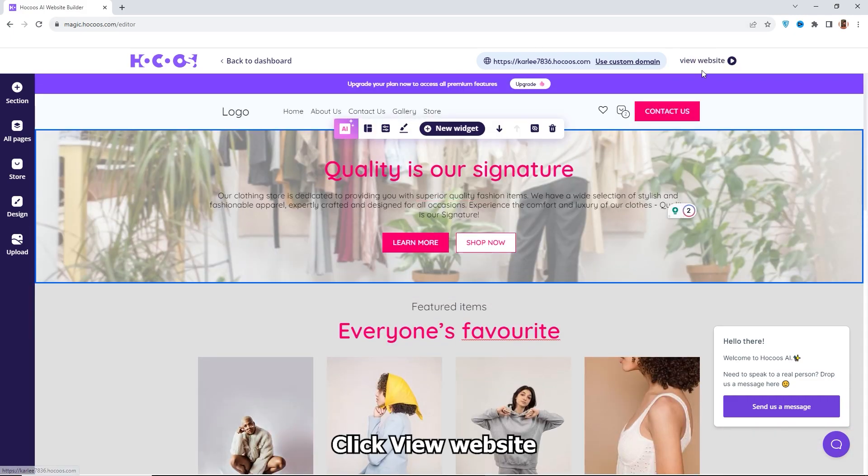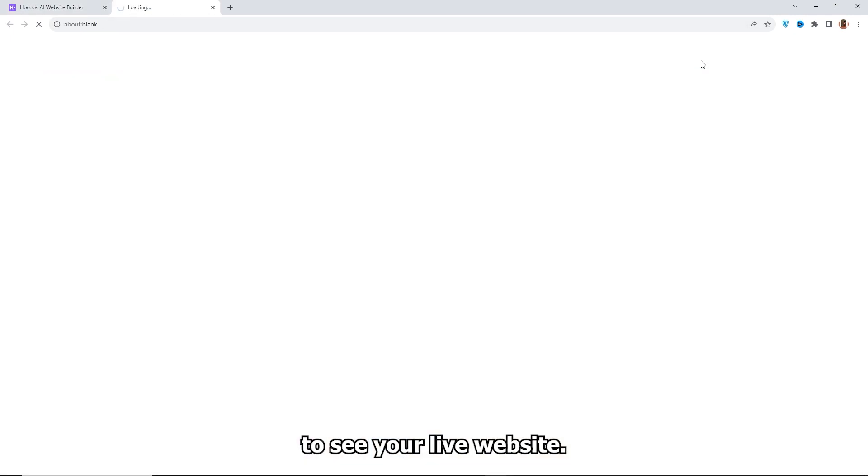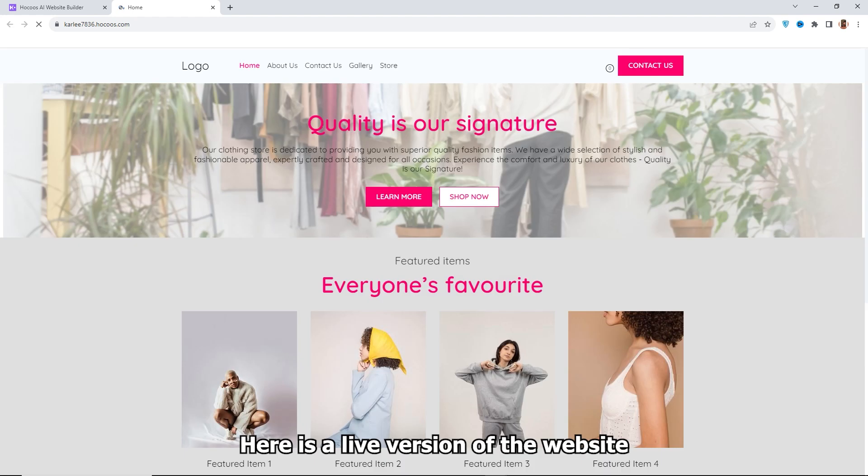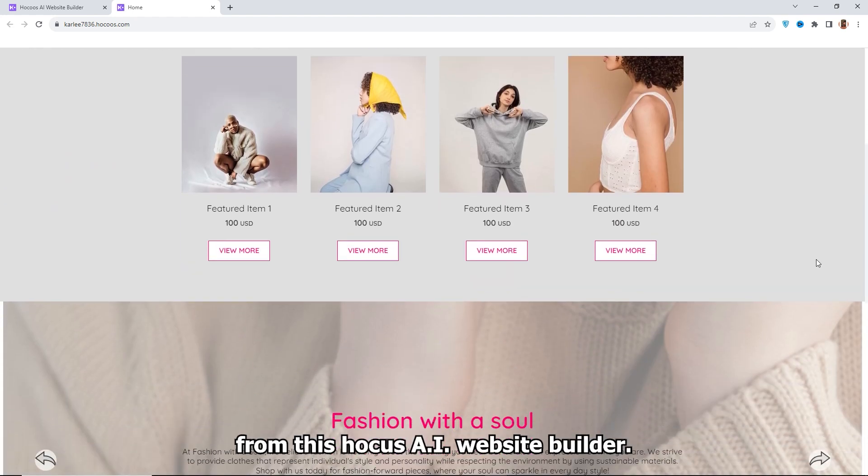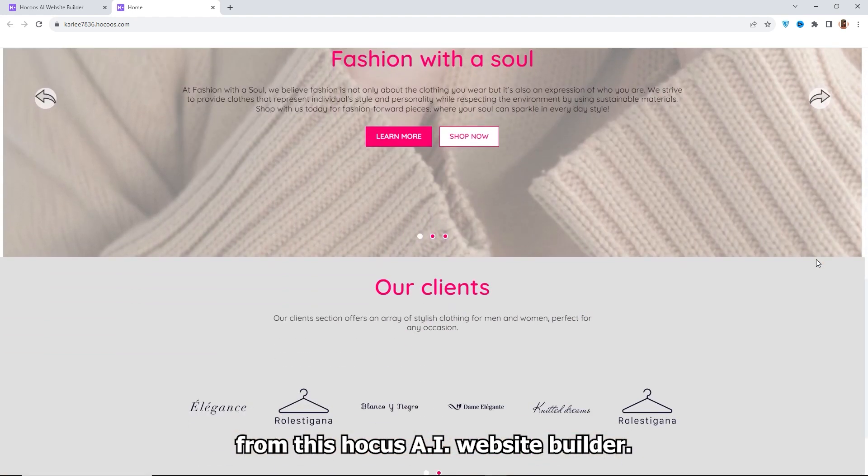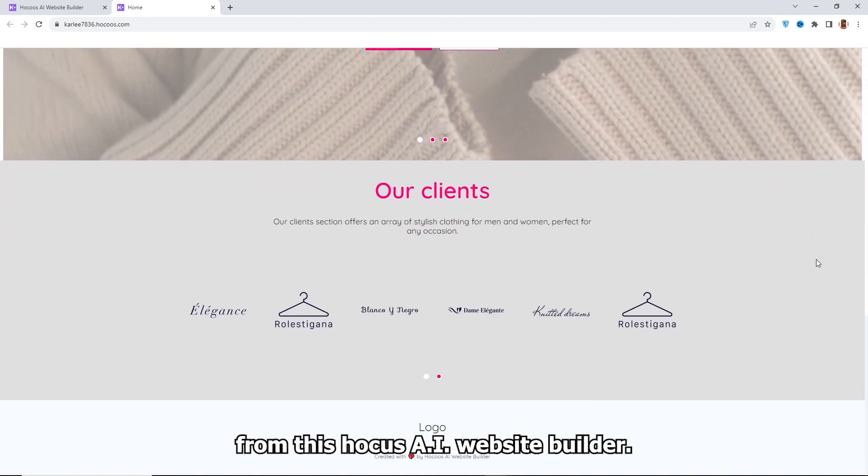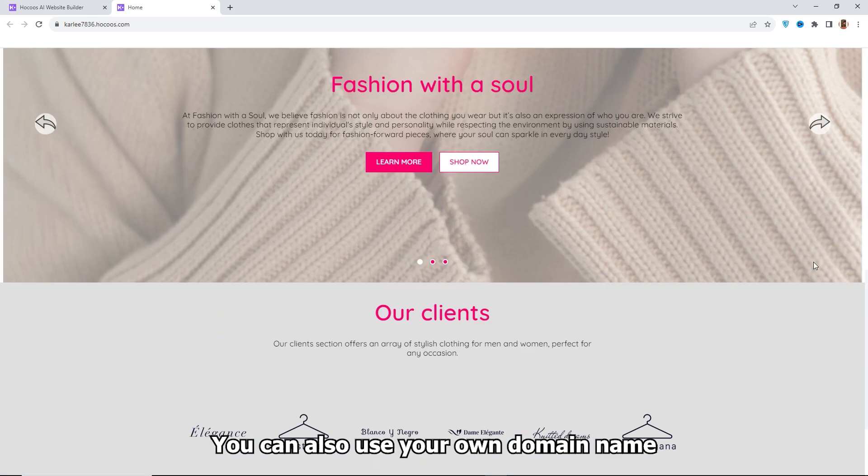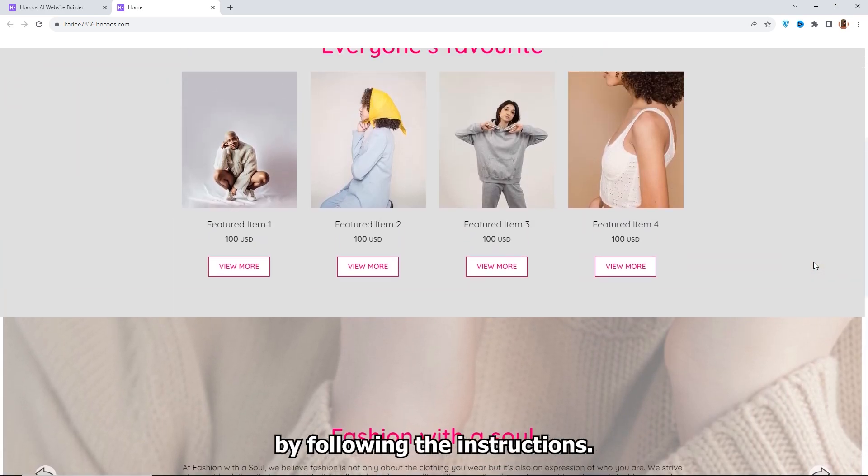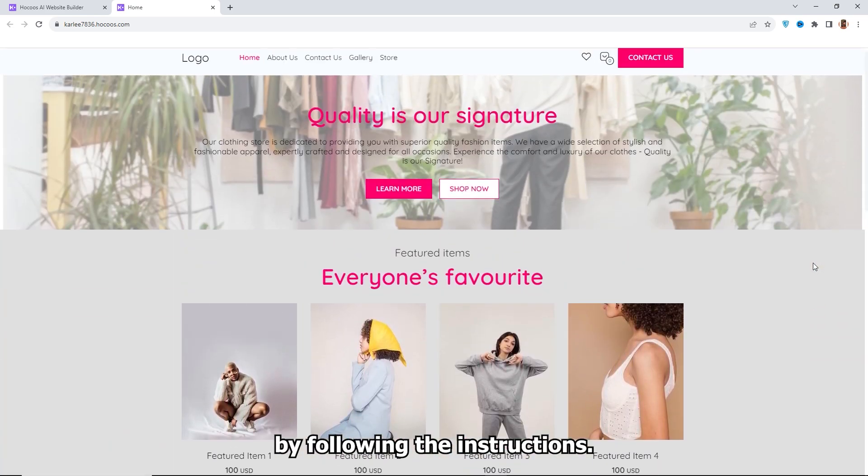Click View Website to see your live website. Here is a live version of the website from this Hokus AI Website Builder. You can also use your own domain name by following the instructions.